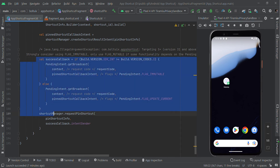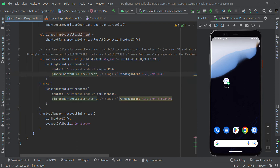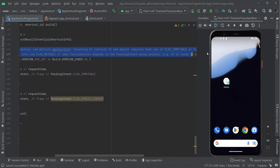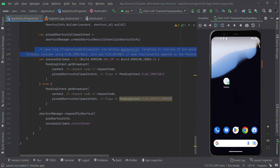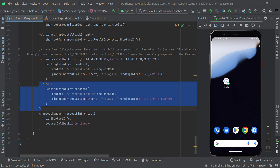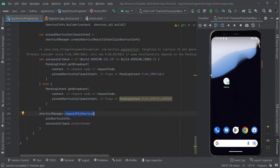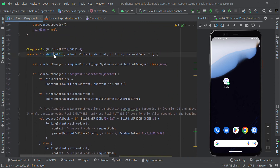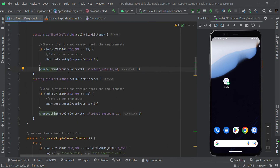Here we check the condition for Android S (API 31) and above — we need to use FLAG_IMMUTABLE, otherwise a crash will happen on Android 13 and later. Otherwise we should use FLAG_UPDATE_CURRENT. After that we request permission to create the pinned shortcut on the user's desktop. This function helps us get permission from the user to display the pinned shortcut.